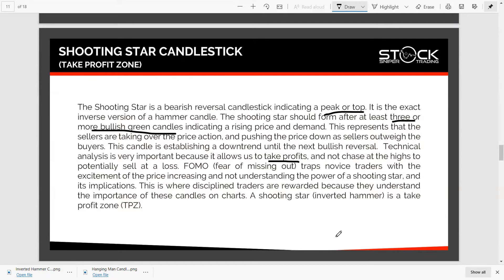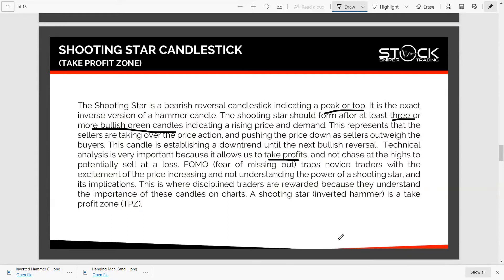Technical analysis is very important because it allows us to take profits and not chase at the highs, potentially selling at a loss. FOMO — fear of missing out — traps novice traders with the excitement of price increasing without understanding the power of the shooting star and its implications. This is where disciplined traders are rewarded. A shooting star, also seen as an inverted hammer, is a take-profit zone if you're already in a long trade, or an indication to initiate a sell opportunity.